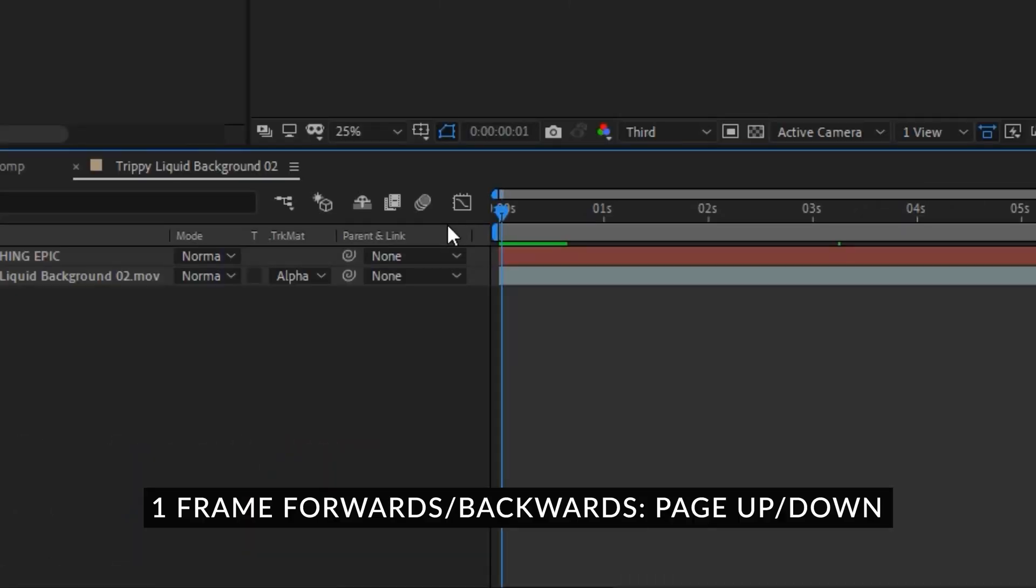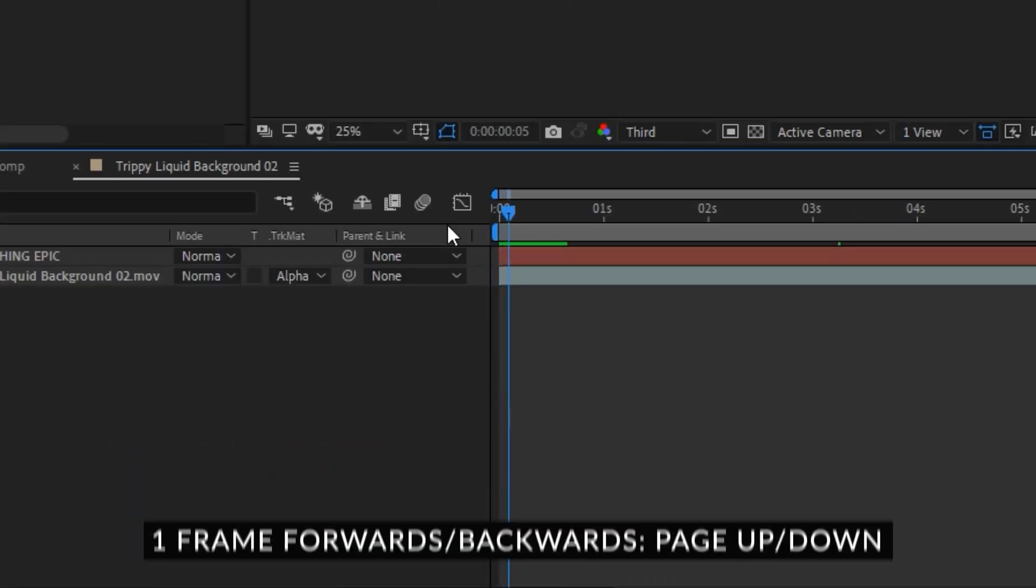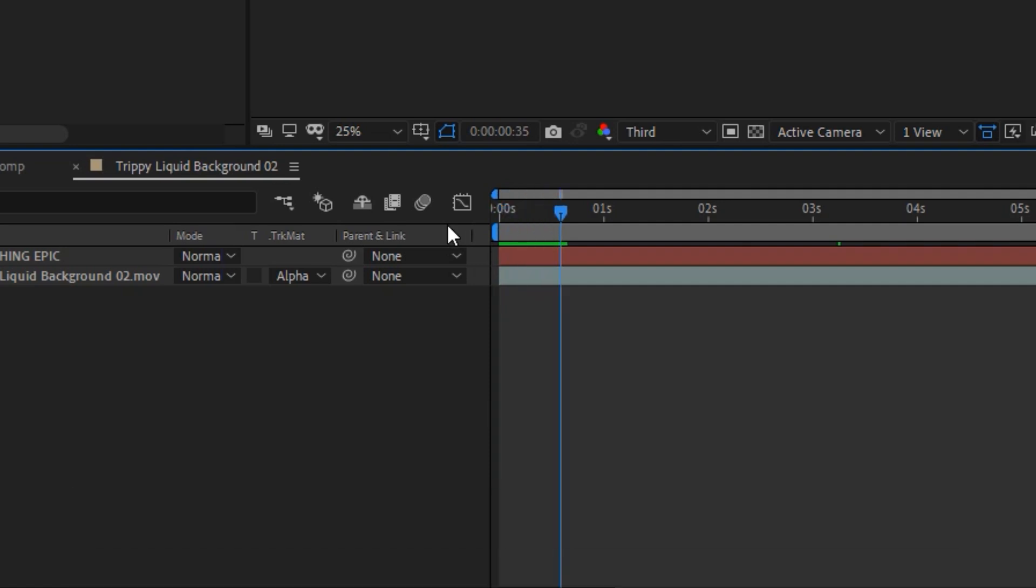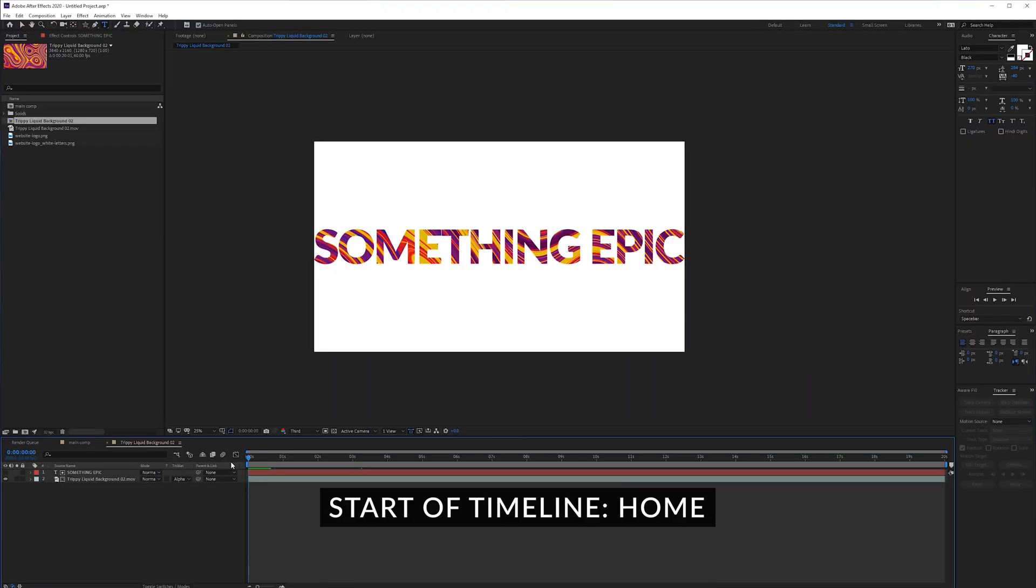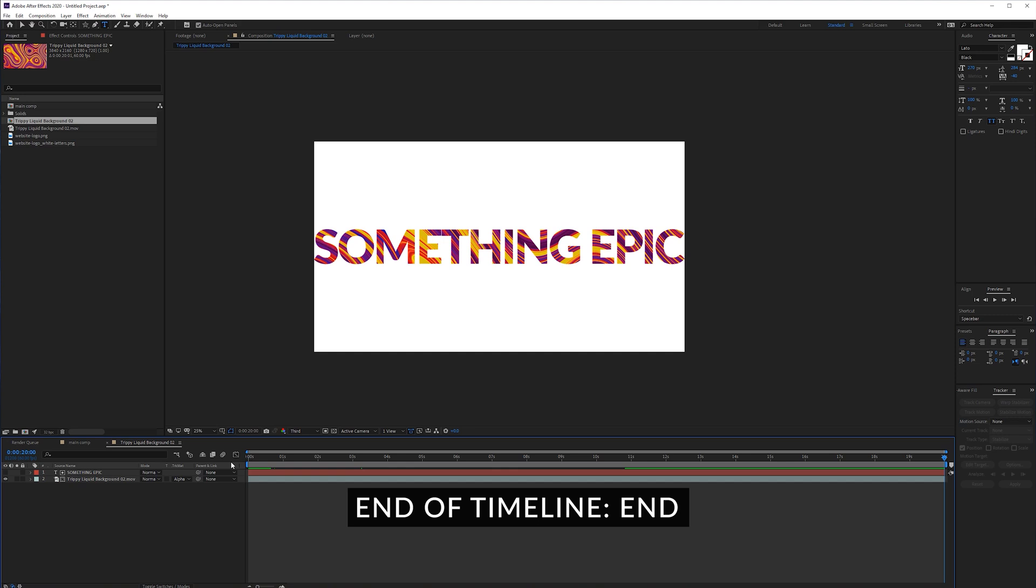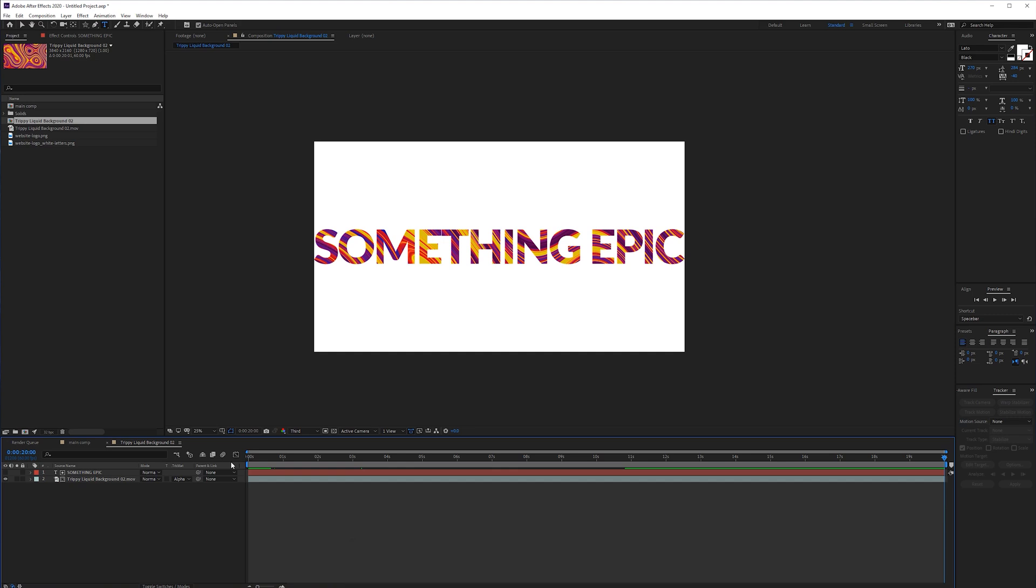Page down and page up is to go frame by frame and you can also hold shift to press page down and that will jump 10 frames forward or 10 frames backwards with the page up key. Home is to go to the beginning of your timeline and end is to go to the end of your timeline.